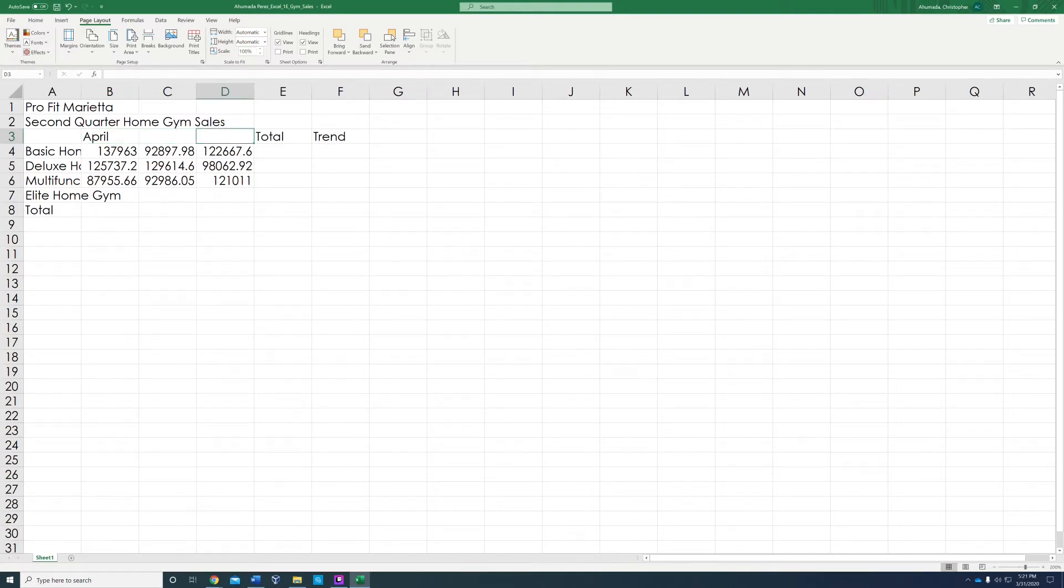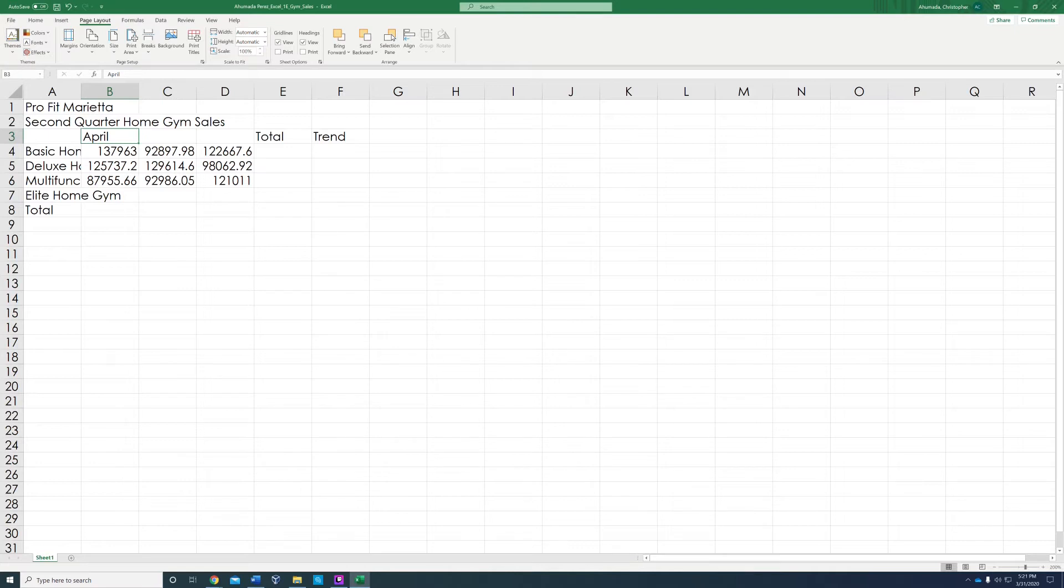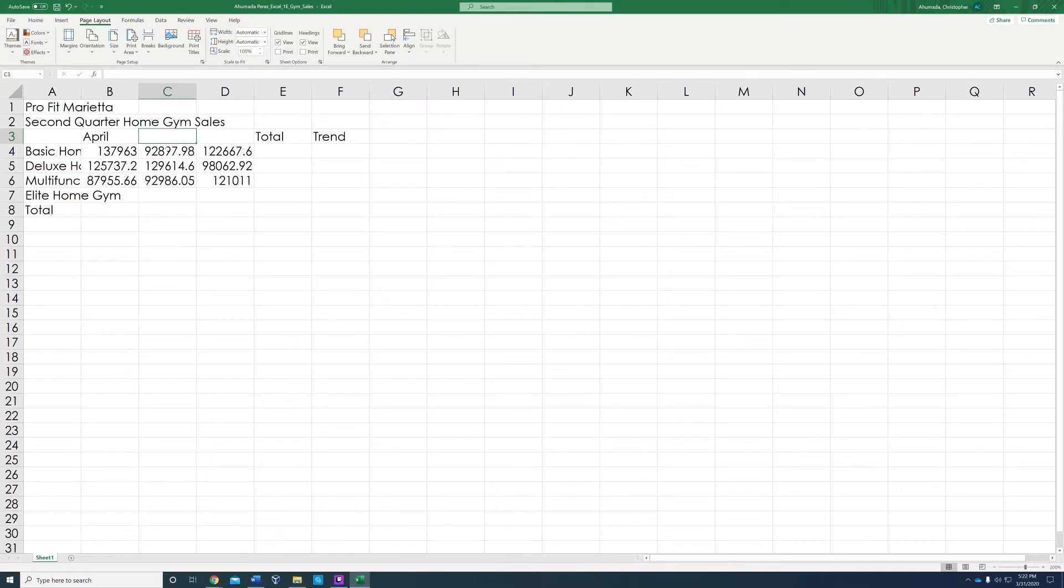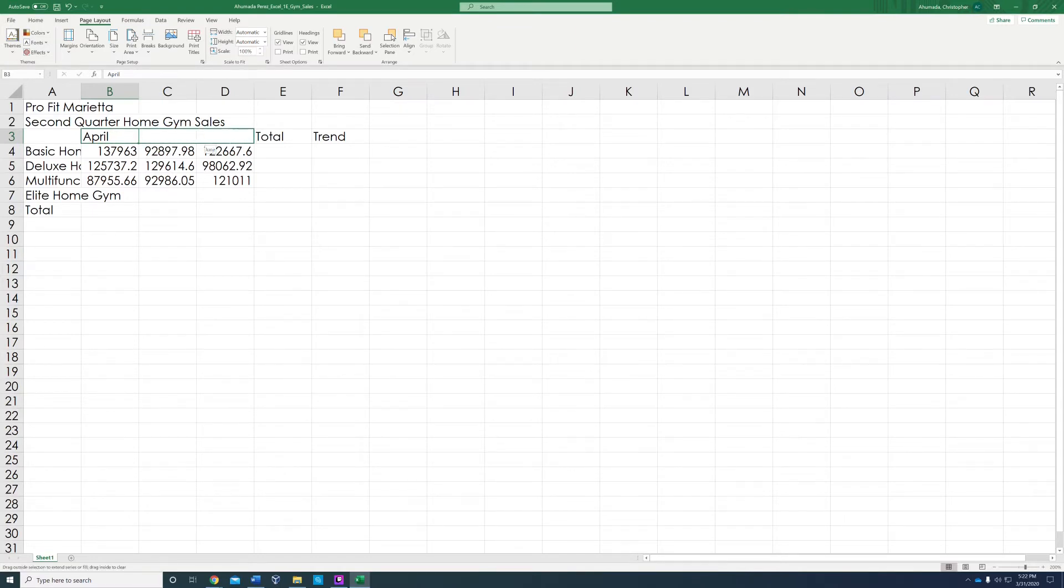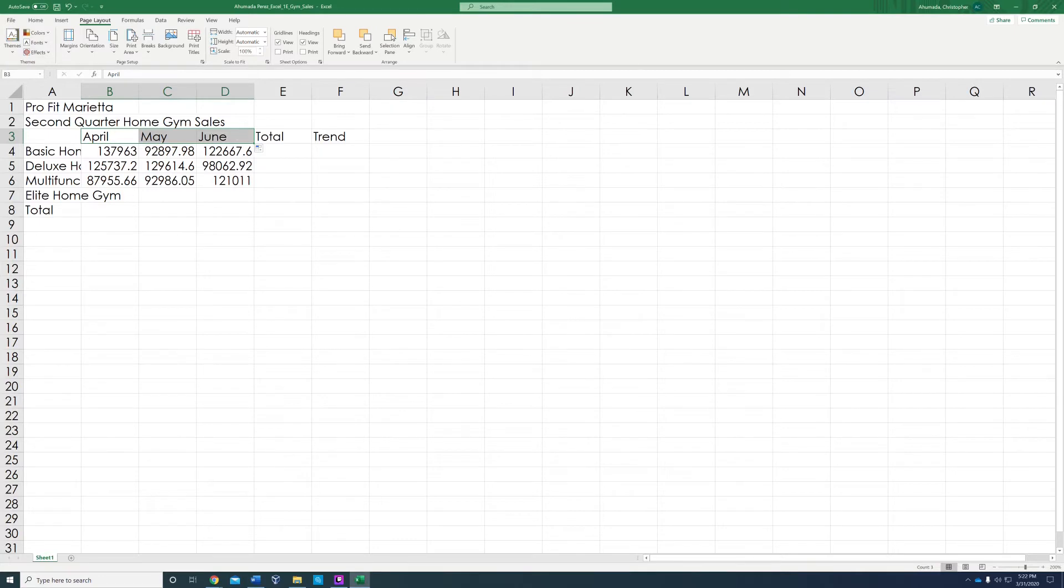For step three, it says on B3, use the fill handle to fill the months May and June in range C3 and D3. So we have to have May and June. You don't type it in. You're going to use the fill handle on the bottom right. Click it and drag it to D3 and it automatically fills those two months. Once you do that, you are done with step three.